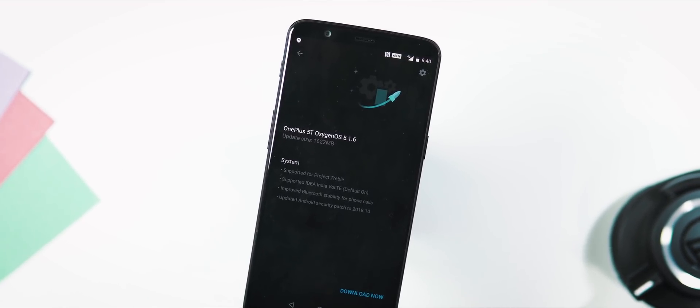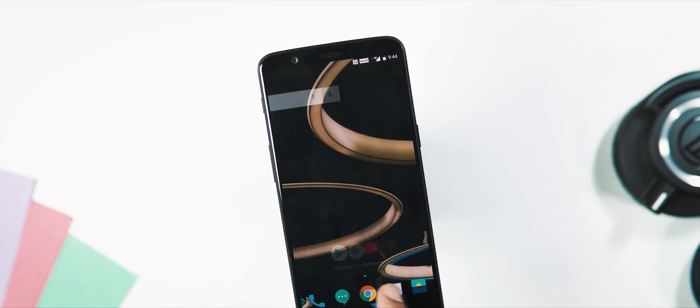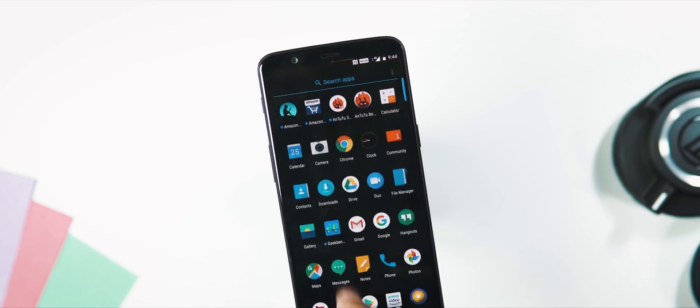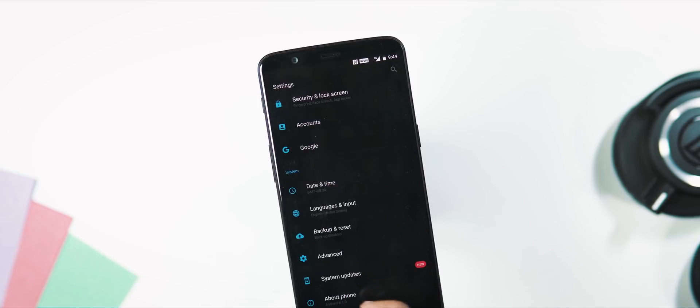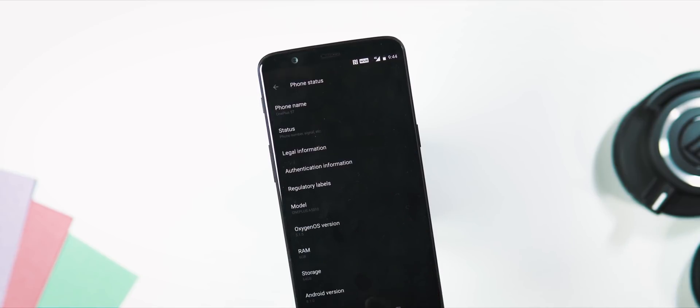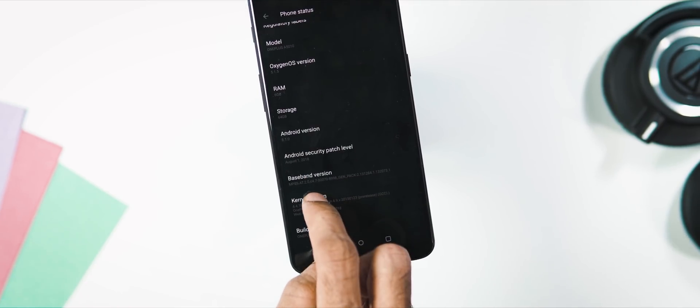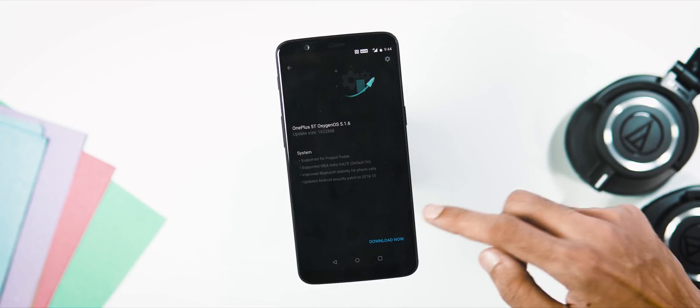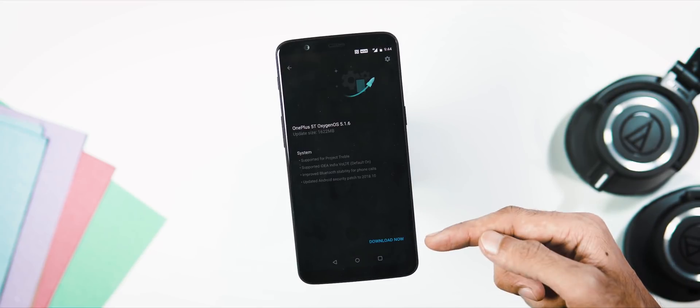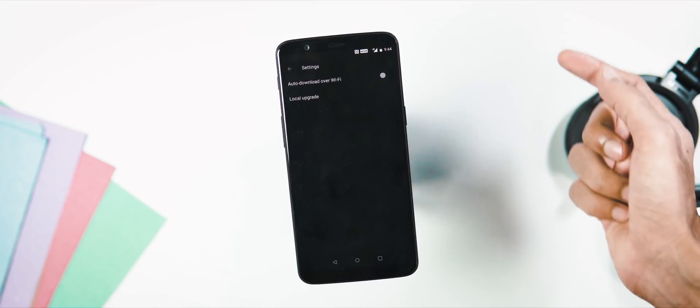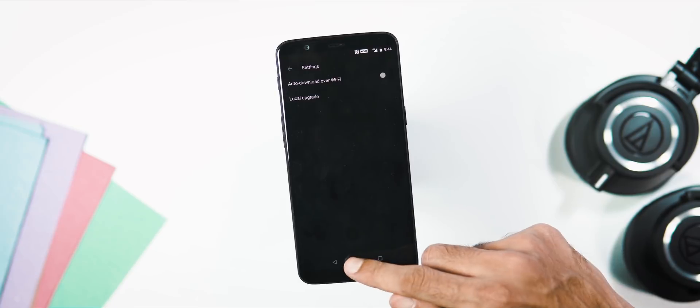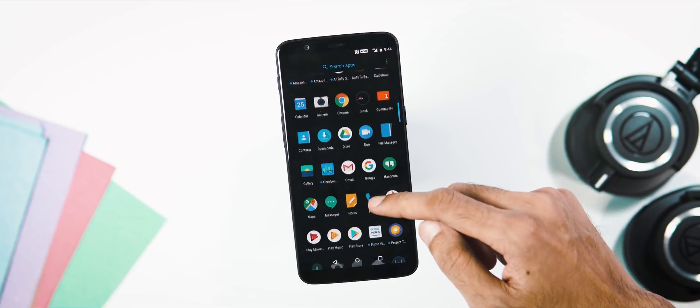I don't know why OnePlus included the Project Treble thing here because we got the Treble support for 5T with the previous update itself in the form of OxygenOS 5.1.5. Considering that they are pushing only full update instead of the incremental, I am guessing that OnePlus had changed a few things regarding the Project Treble implementation here.